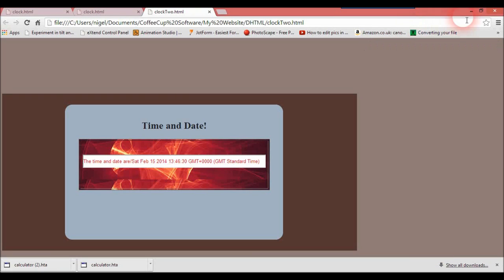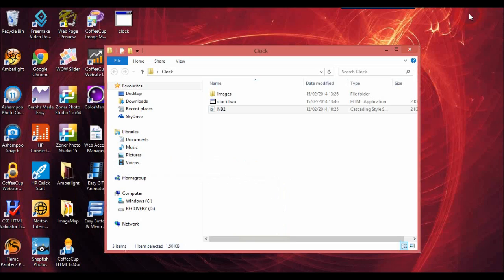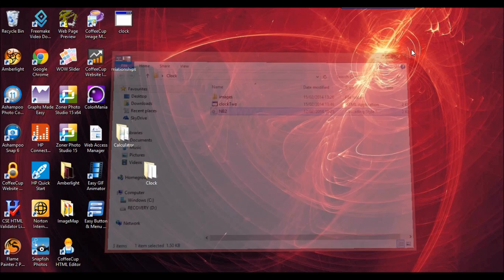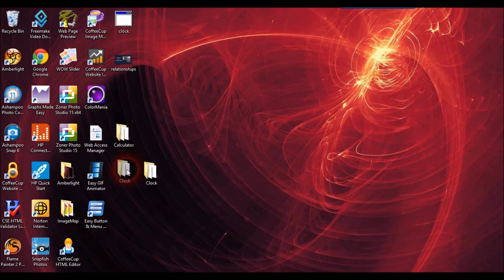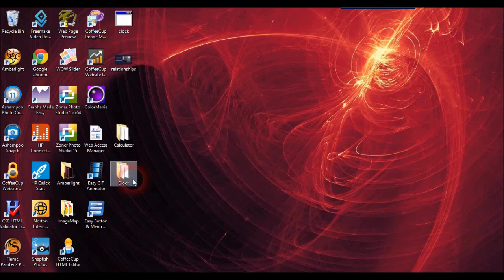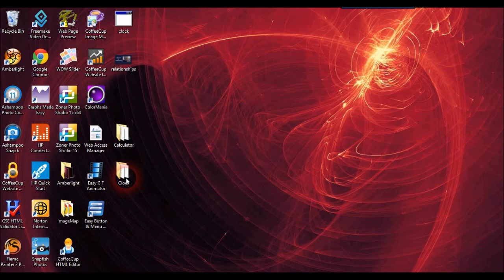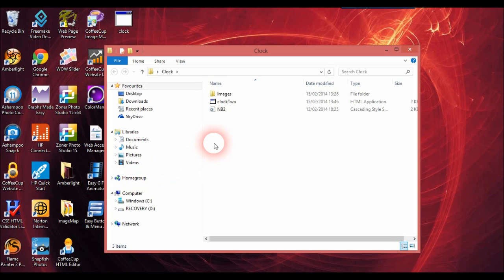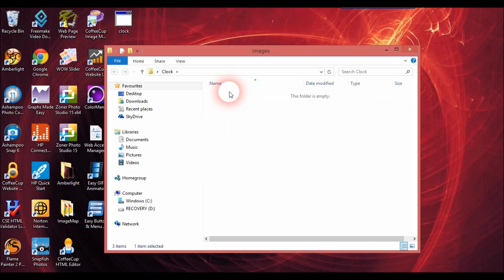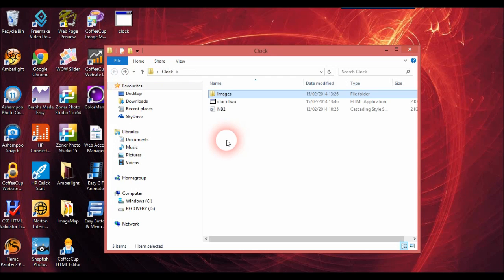We want to download that clock2 to the desktop and I've already got this clock folder. We'll make sure it is .HTA and save it there. Then we'll minimize the browser and go into the folder. This is just your normal folder — I've done another one which is called calculator, and we've got this one which is clock. We can just open up the clock folder.